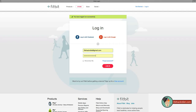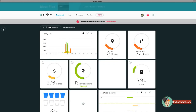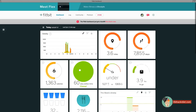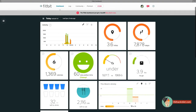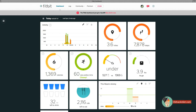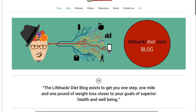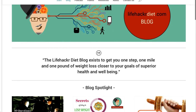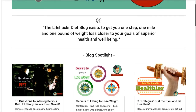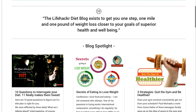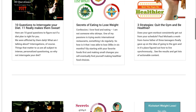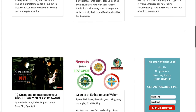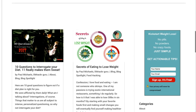With the same credentials, you can sign on to the Fitbit web app and get all your statistics and information in living color. Be sure to check out the LifehackerDiet.com website where you can get tons of actionable content from blog posts to podcasts to resources. Check us out — we're free.